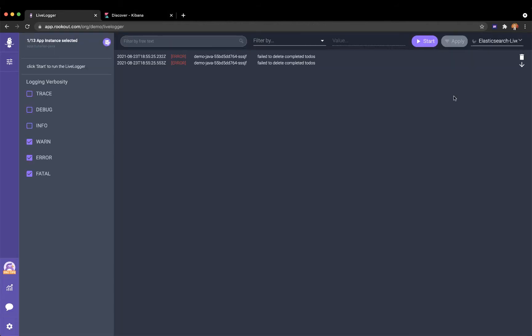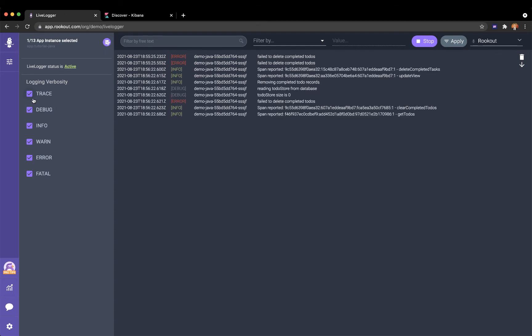This is where Rookout LiveLogger comes in. Rookout LiveLogger lets me dynamically increase log verbosity. I can turn on info, debug, or trace logs for a limited amount of time without changing code and without restarting the app.